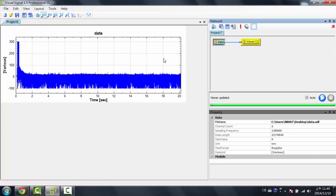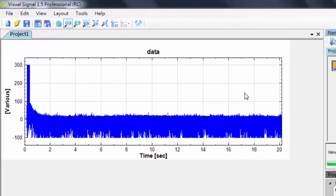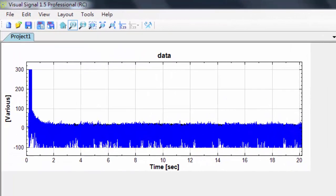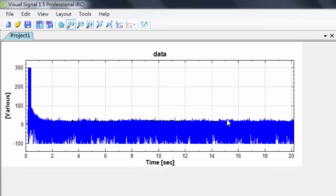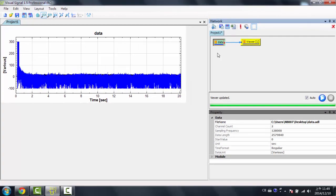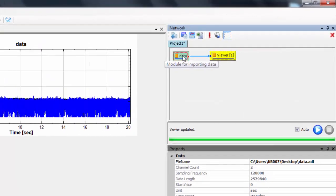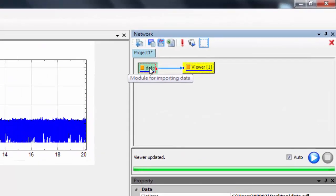As you can see, in this data set, I have two different channels. One's represented by the black lines, and one's represented by the blue lines. Now I only want to look at one channel. So the first thing I'd do is I'd right-click this data, because everything I want to do starts from this data.